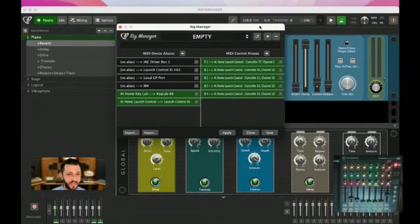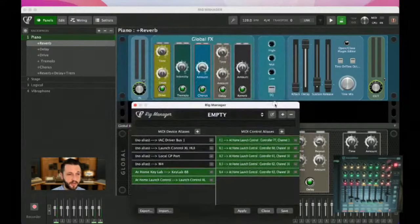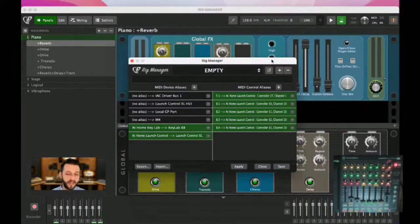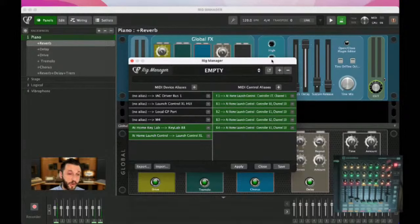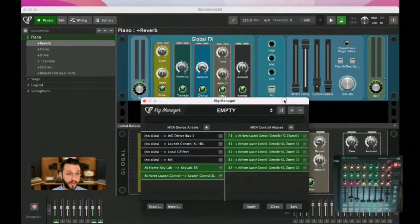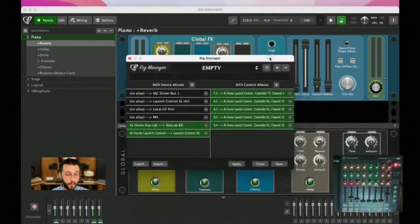I also need some knobs. I'm going to create entries for row 1 knob 1, row 1 knob 2, row 2 knob 1, row 3 knob 1, row 4 knob 1, and row 4 knob 2. If you're with me so far, let me know in the comments. If you're getting value out of this, make sure you hit that like button so more people can hear about Gig Performer.